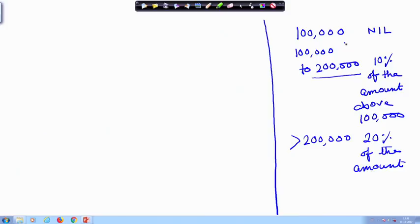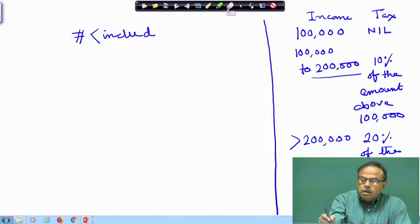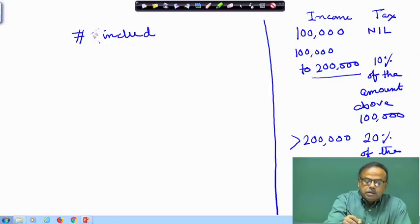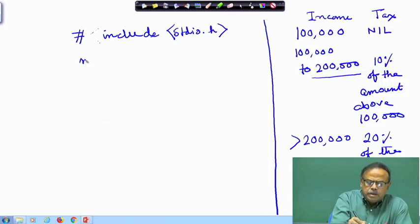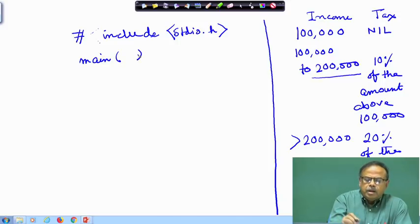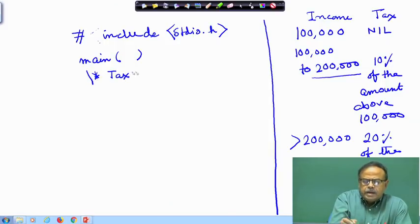What is the input I need from the user? I need the income, and the variable I want to compute is the tax. Here earlier I needed math.h library; in this case probably I will not need that. I can always add it later. Main, and then put a comment: computation of income tax, tax computation.